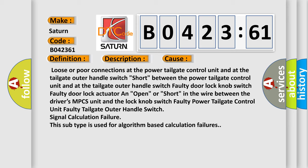Short between the power tailgate control unit and at the tailgate outer handle switch. Faulty door lock knob switch, faulty door lock actuator, and open or short in the wire between the driver's MPCS unit and the lock knob switch.